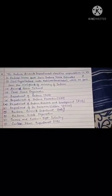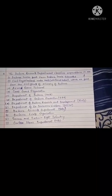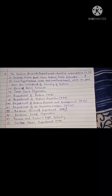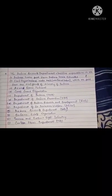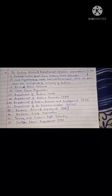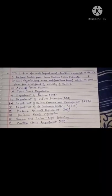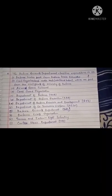The Defense Accounts Department classifies expenditure in respect of defense services paid from defense service estimates and civil organizations under M.O.D., which are paid from the civil grants of Ministry of Defense. A. Armed Forces Tribunal. B. Coast Guard Organization. C. Department of Defense.